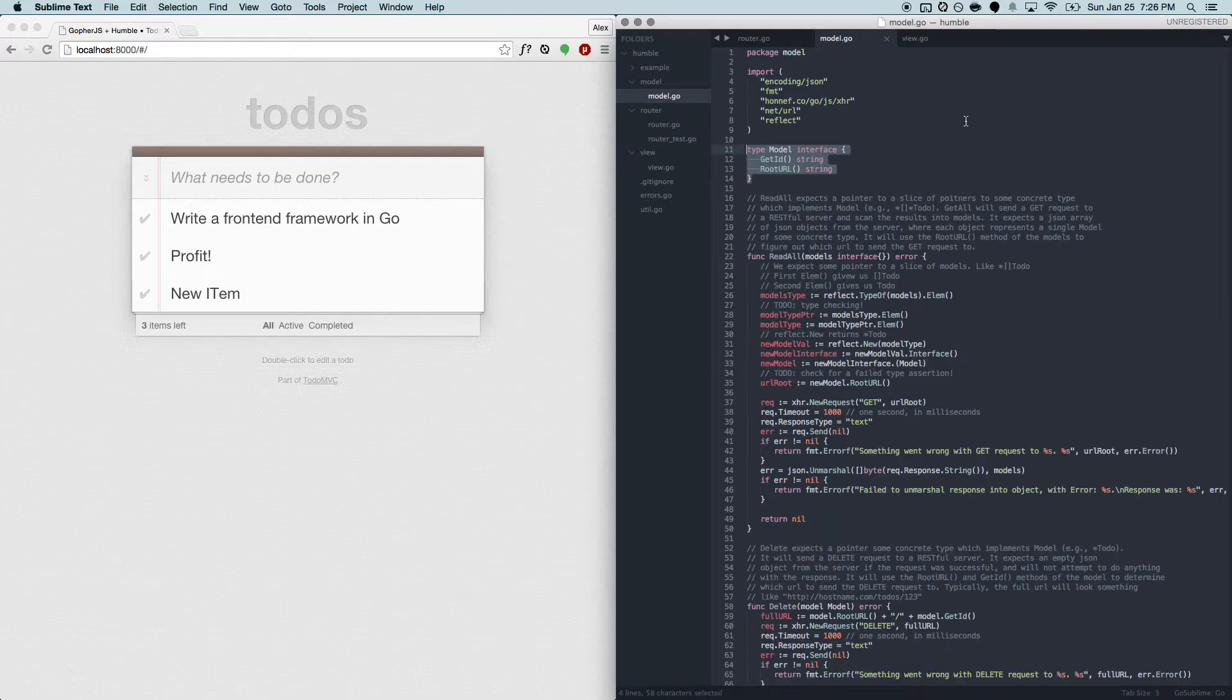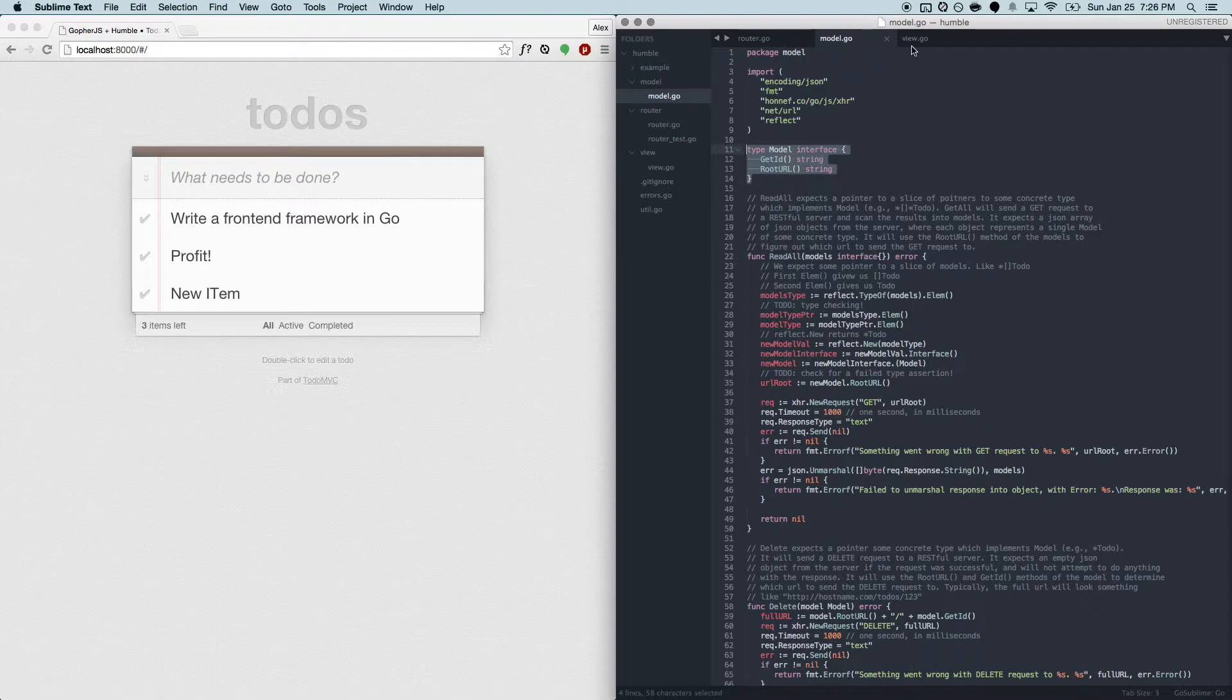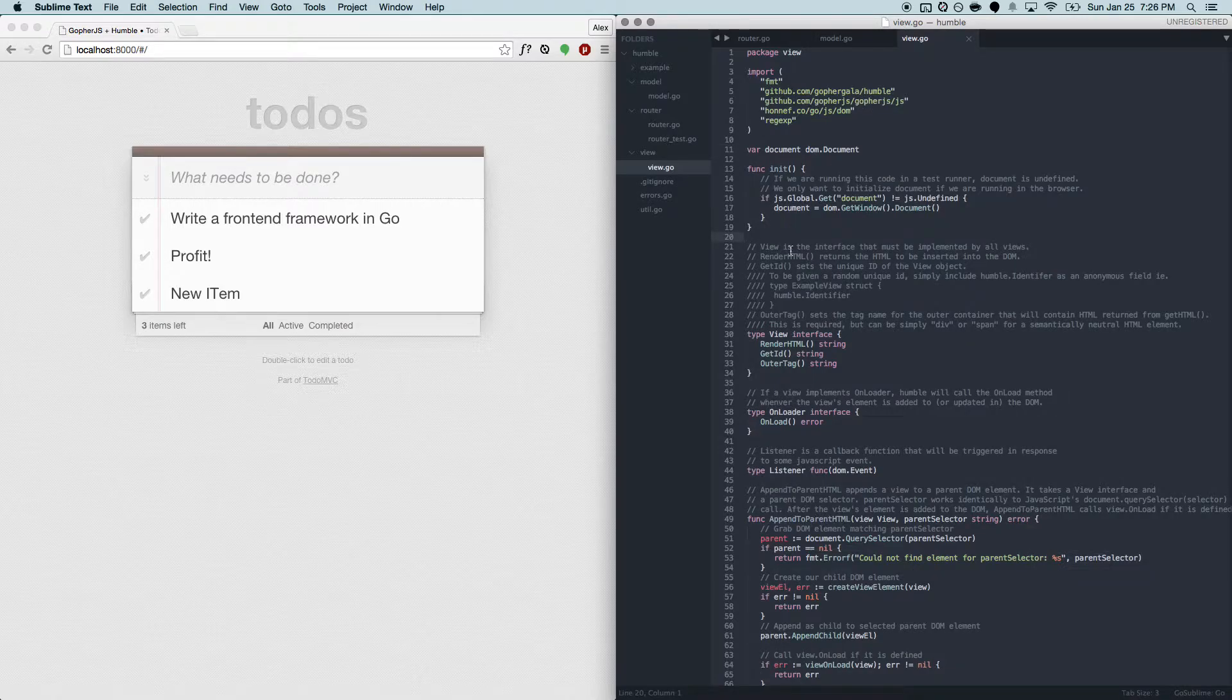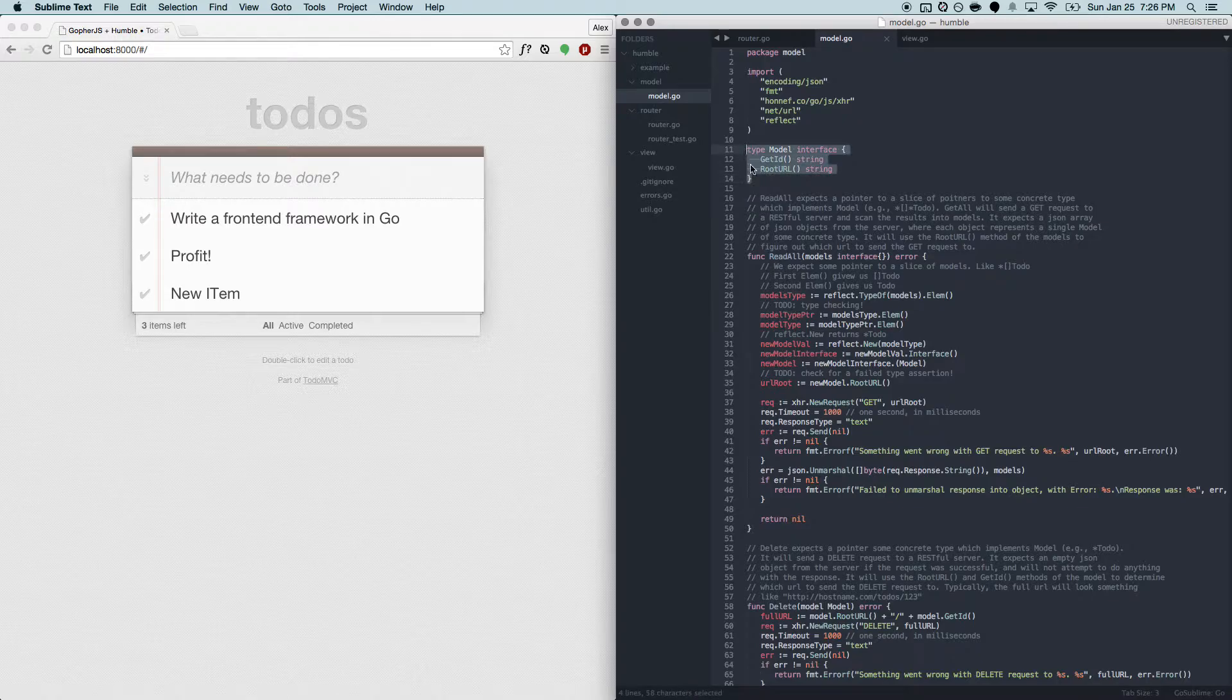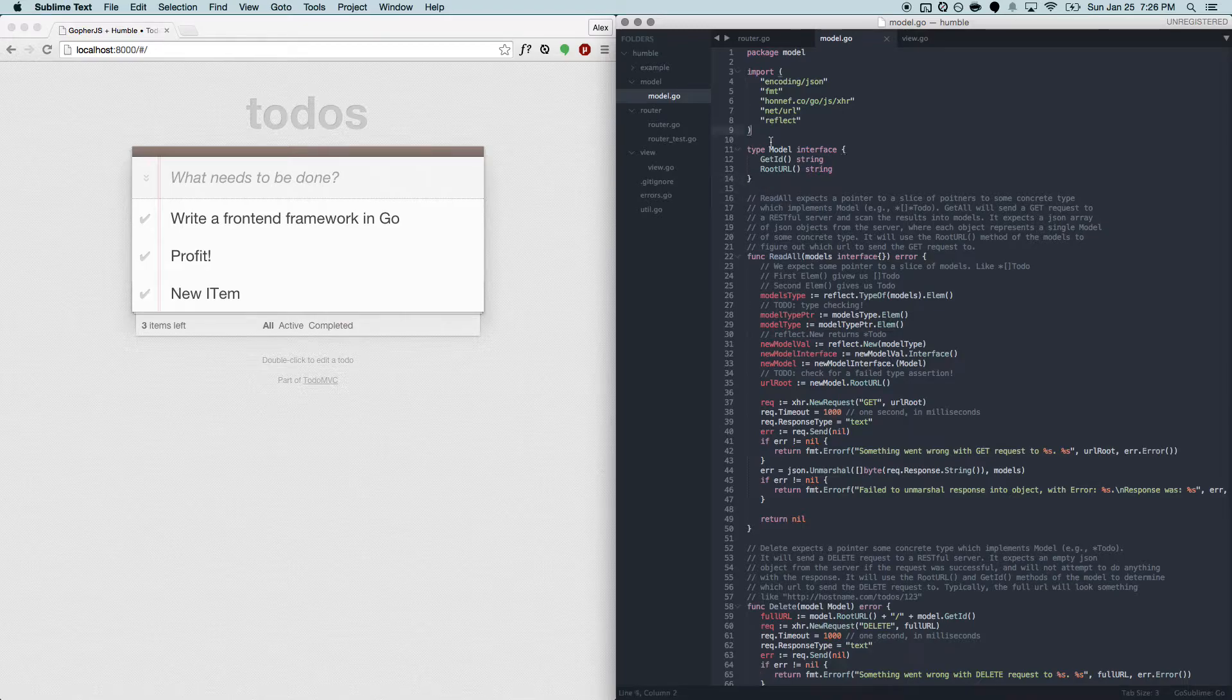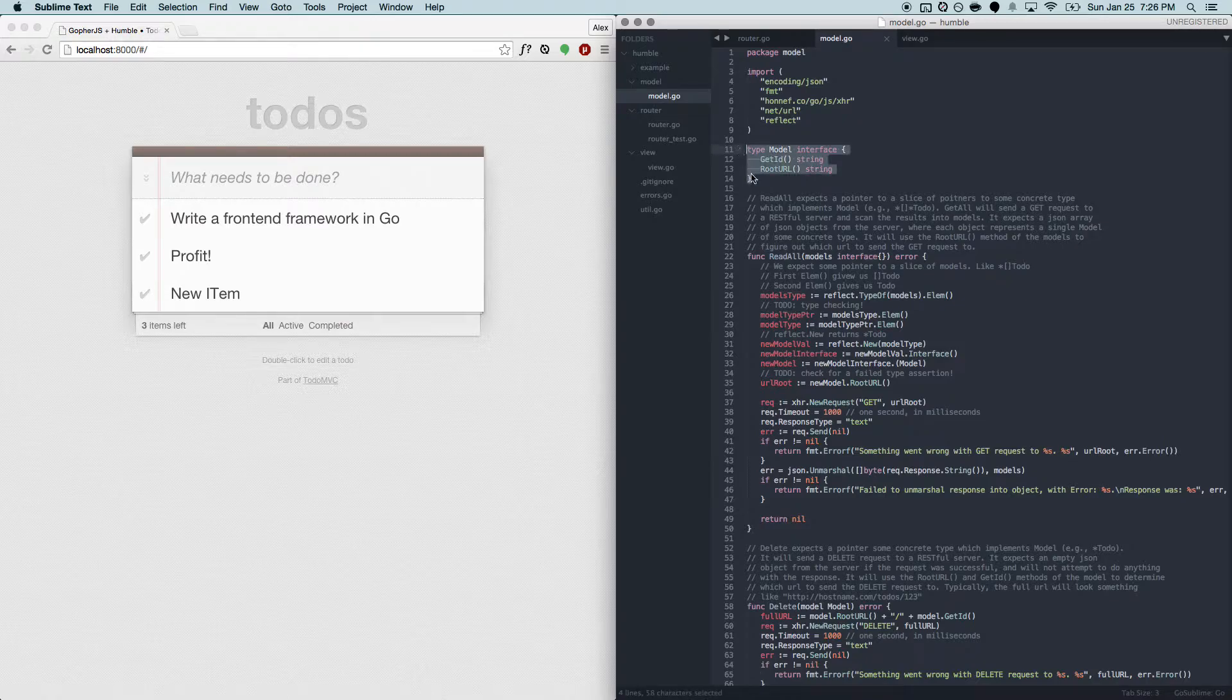We have two other major abstractions in the Humble framework. We have a model and a view, and both of these are just interfaces, which means you can do some really flexible and powerful things. We designed it this way to take advantage of some of Go's strengths and keep it idiomatic.